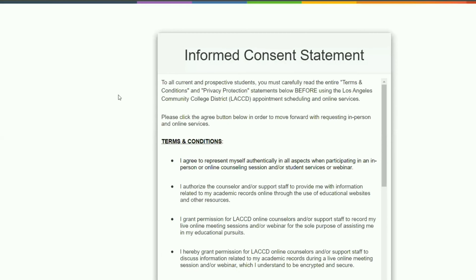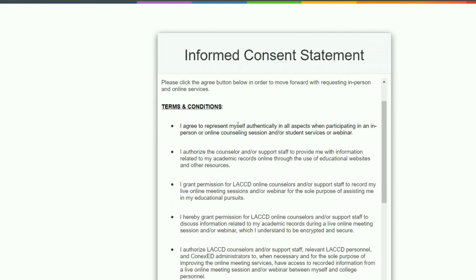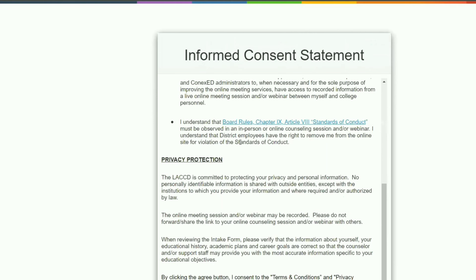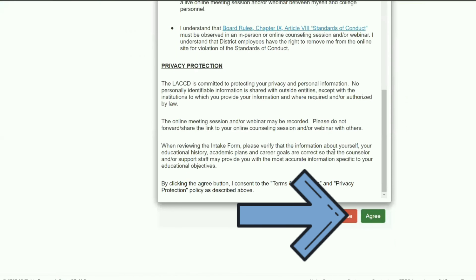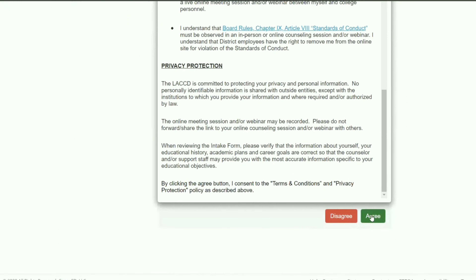After reading the informed consent, please click on agree. Then click on the blue LACCD icon.